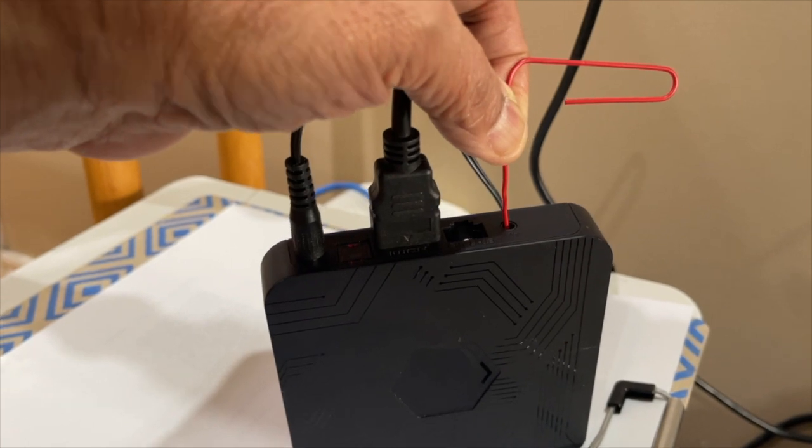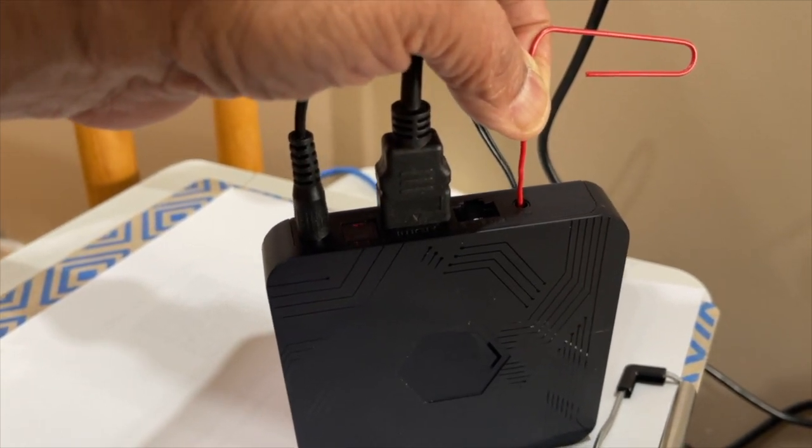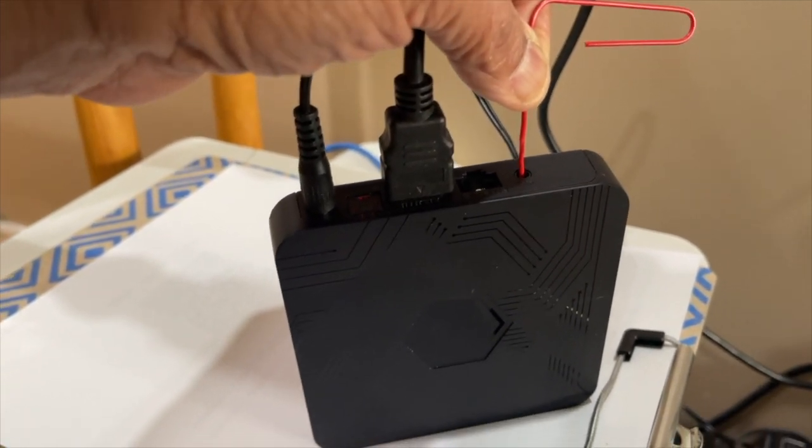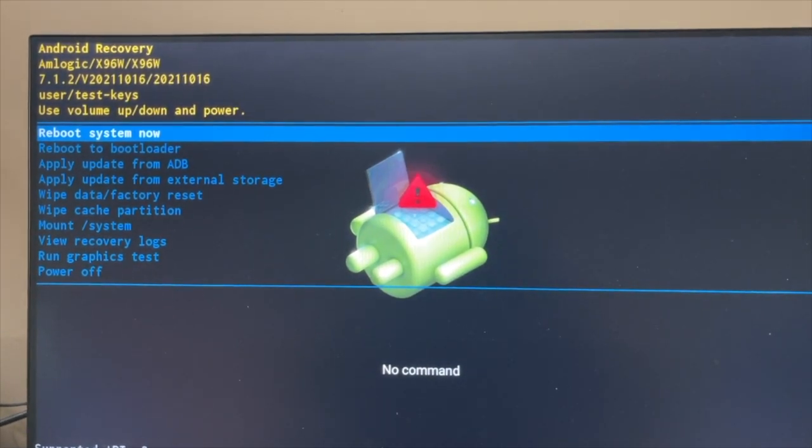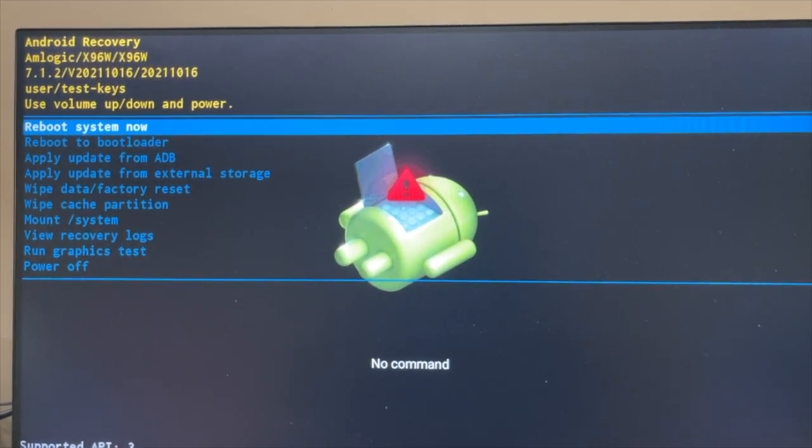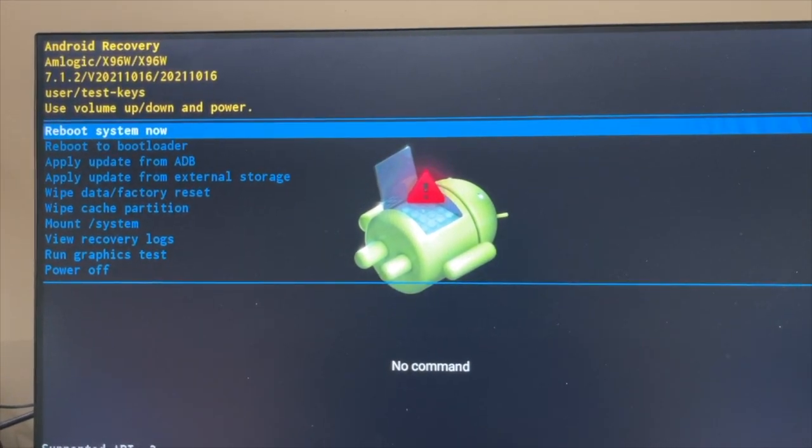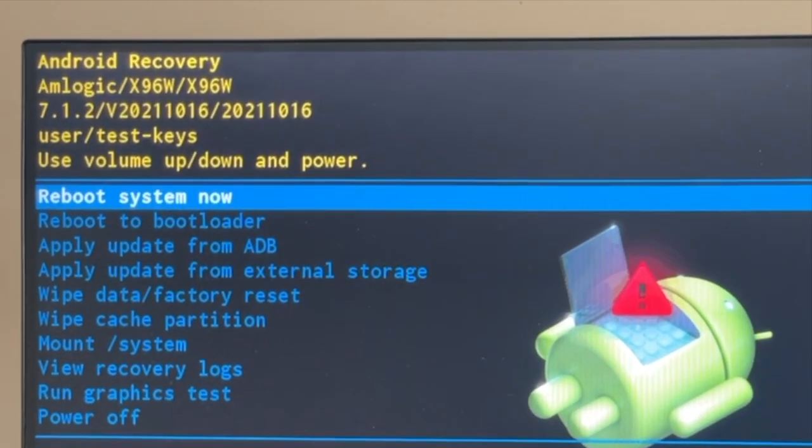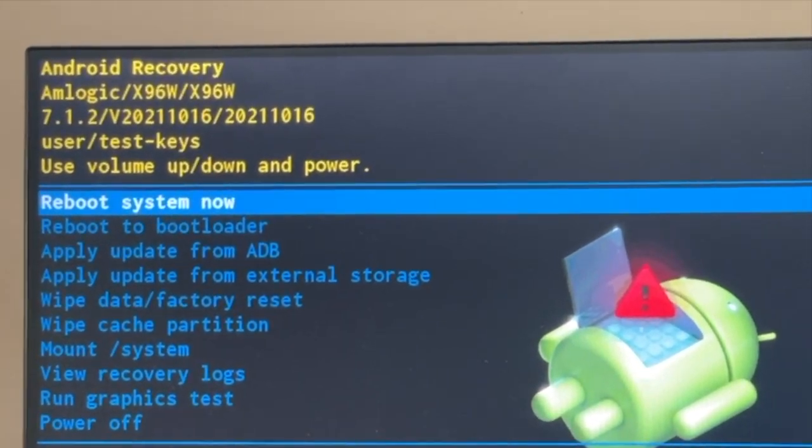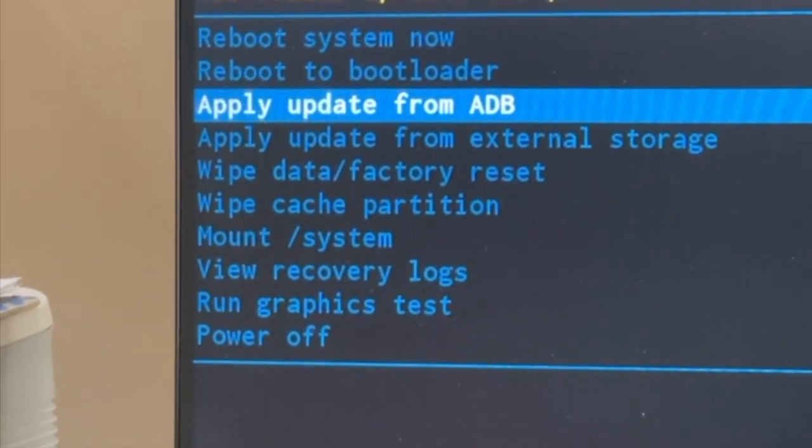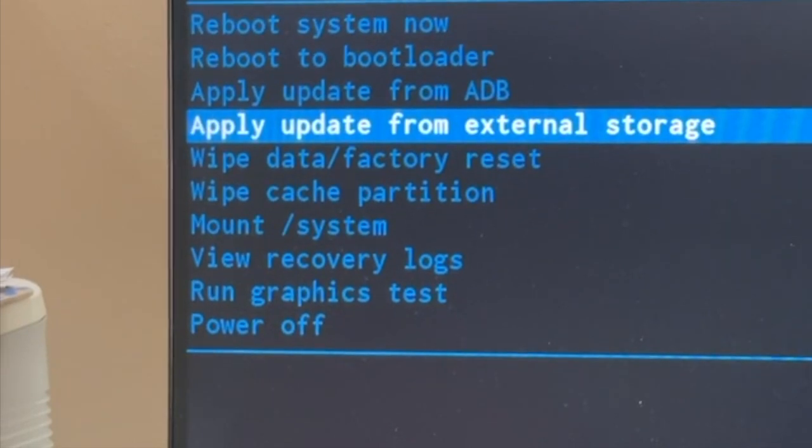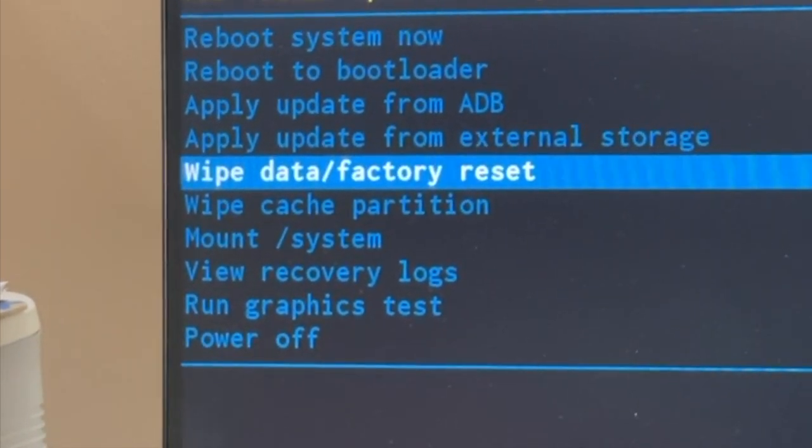And then release it. Release the switch after about two seconds and the Android recovery screen will show up. If this screen doesn't show up, go through the previous steps once again. Recovery screen opens up with multiple options.